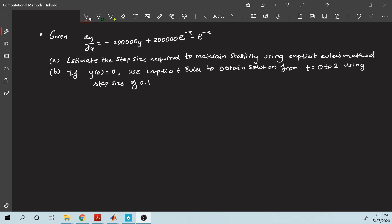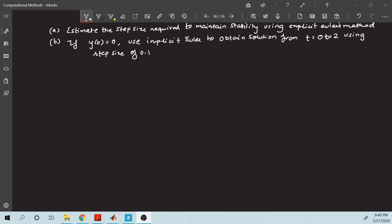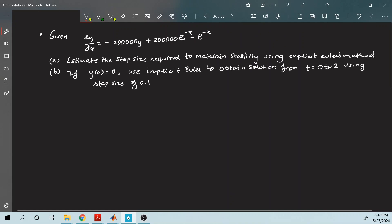Let us solve this problem. The given differential equation requires us to estimate the step size needed to maintain stability using explicit Euler's method. For the next part, at x equals 0, y equals 0, we use the implicit Euler method to obtain the solution from t equals 0 to 2 using a step size of 0.1.